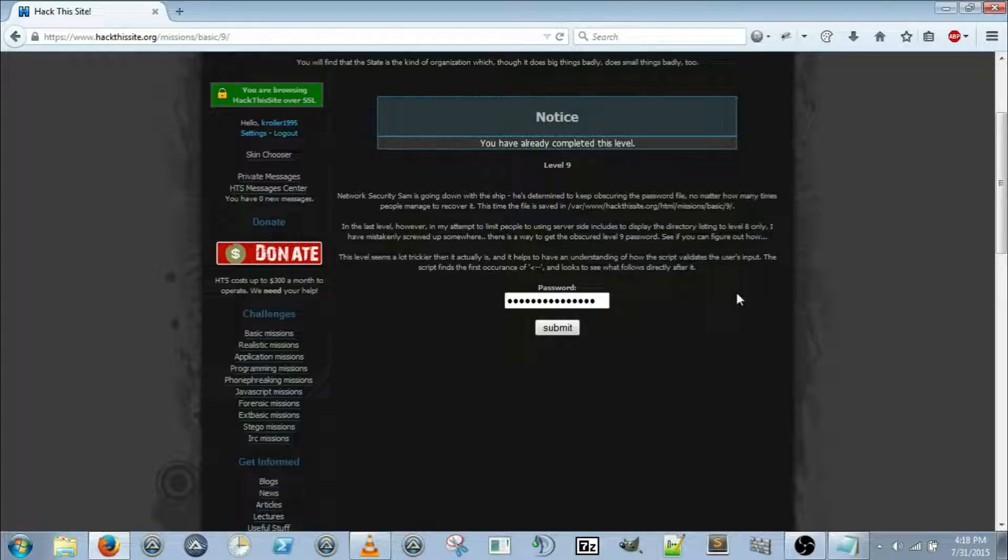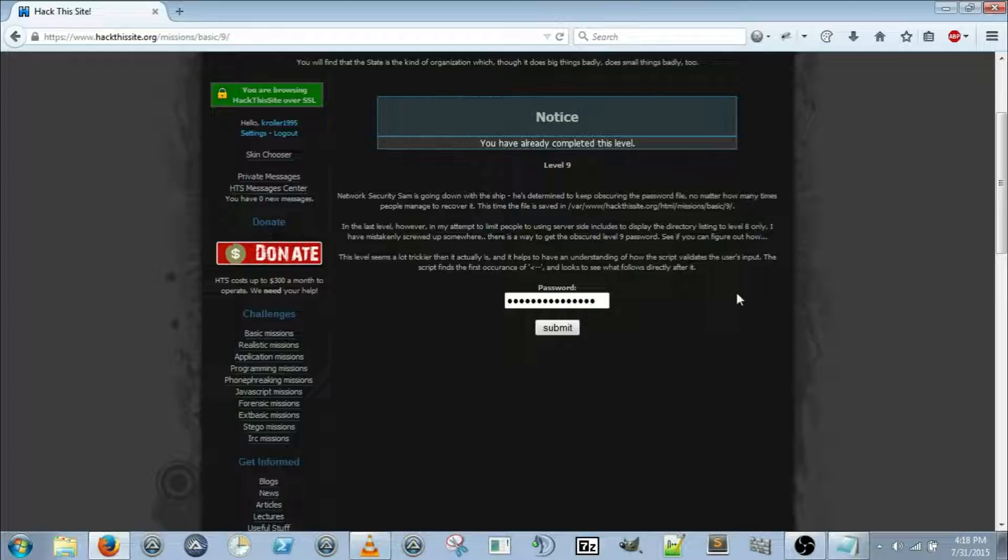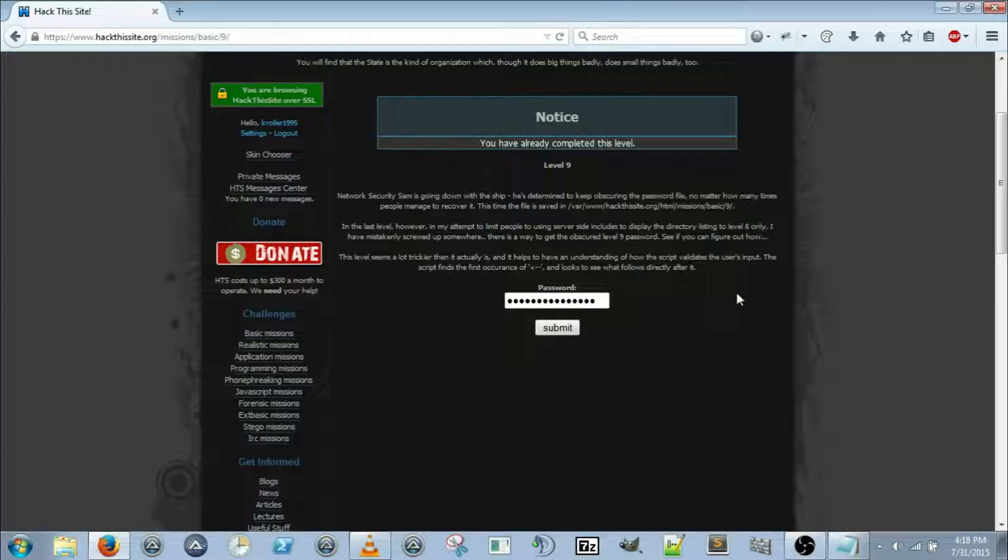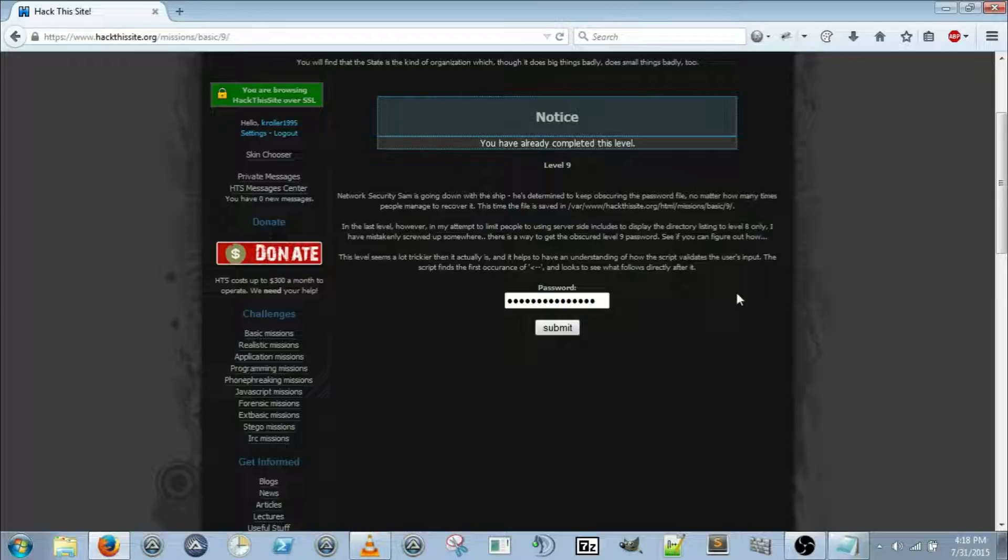Network Sam is going down with the ship. He's determined to keep obscuring the password file no matter how many times people manage to recover it. This time the file is saved in /var/www/hackthissite.org/HTML/missions/basic/9. However, in my attempt to limit people to using server-side inclusions to display the directory listing to level 8 only, I have mistakenly screwed up something.